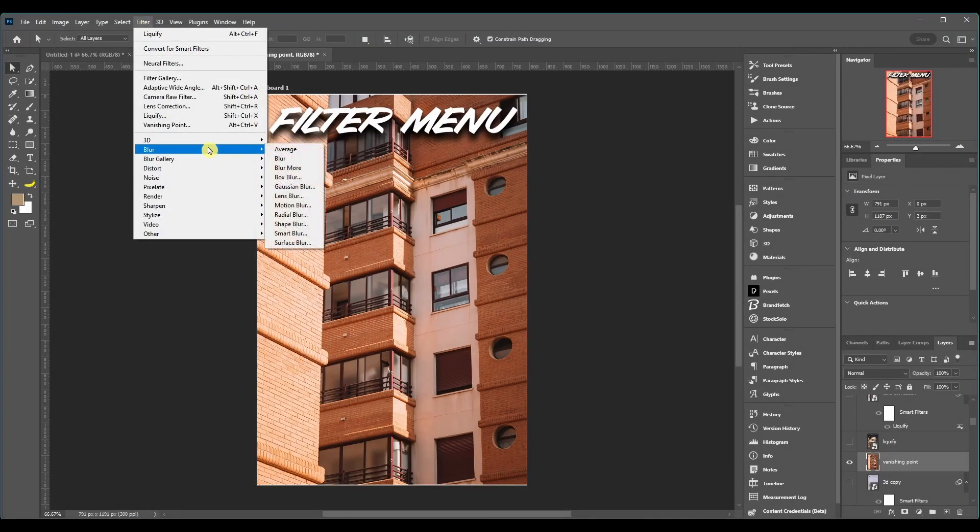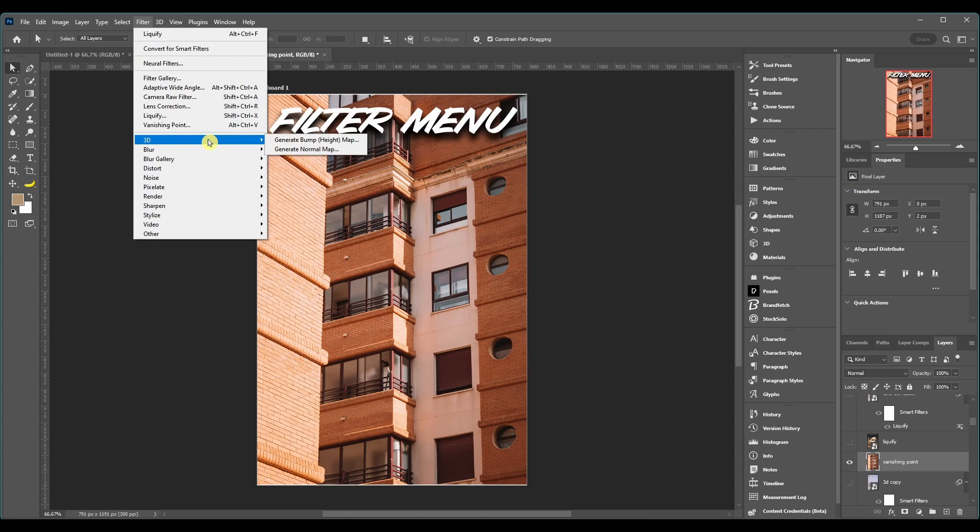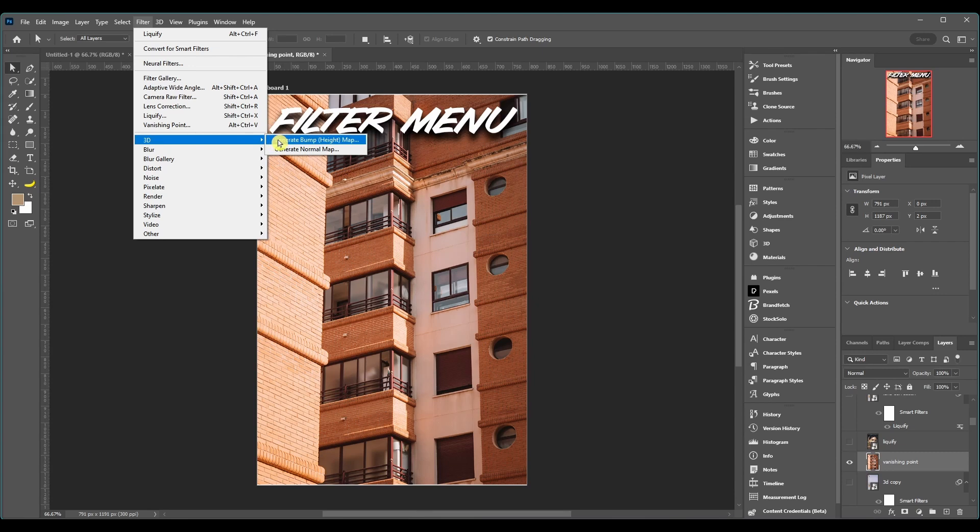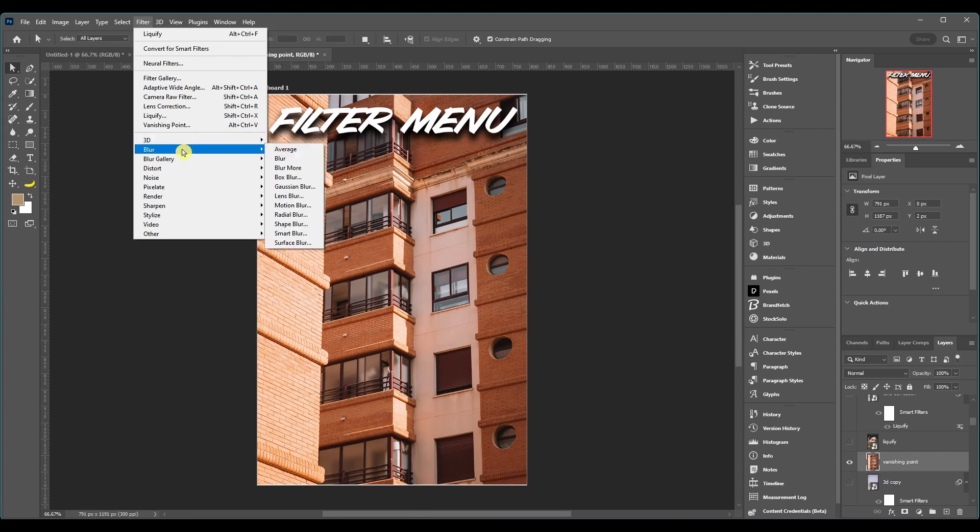Now for these ones I'm just going to breeze right through them. I know it's been a little bit of a longer video, I'm sorry about that, but it's a lot to explain. So let's just start out with 3D. Generate bump and normal map. But then we got Blur, there's a ton of different blurs here.